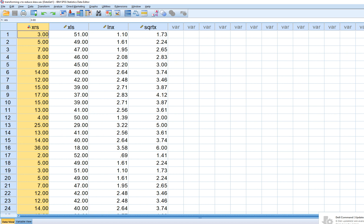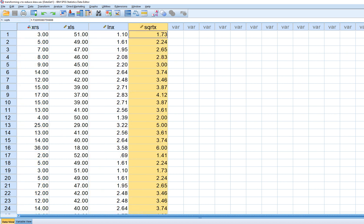And what we're going to do is transform this variable using the natural log of X and also the square root of X as a way of trying to reduce that skew on that particular variable.